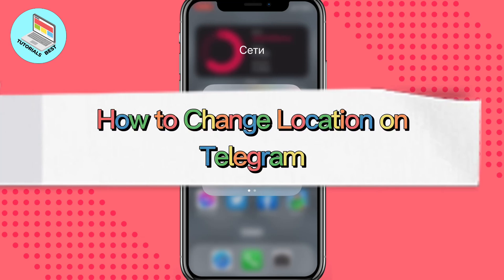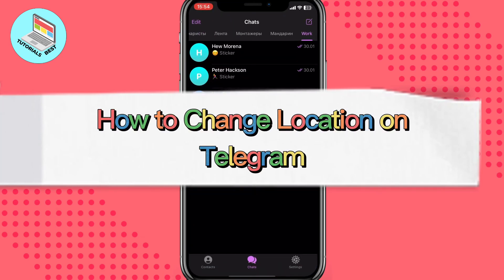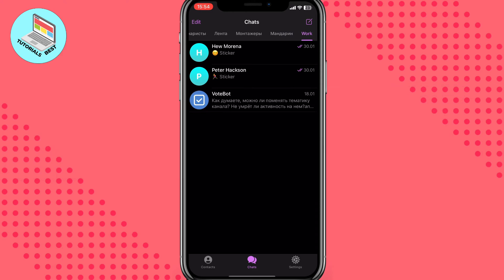In this video I'm going to show you how to change your location on Telegram. It's pretty easy — just follow the steps I do to not make any mistakes.